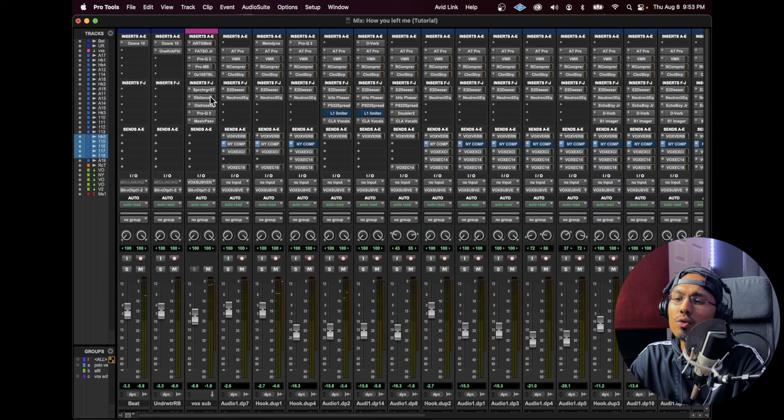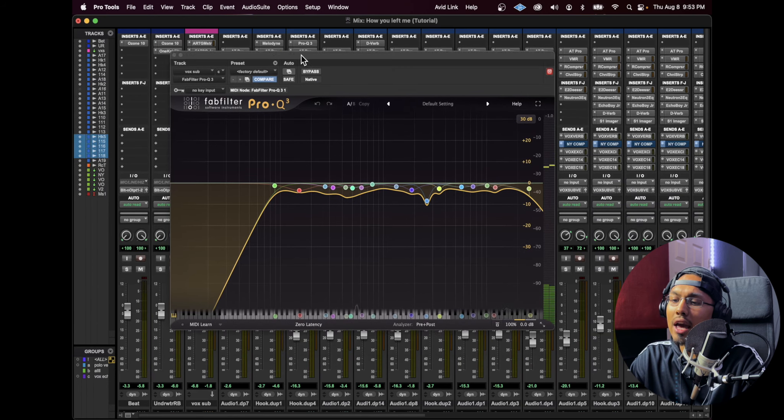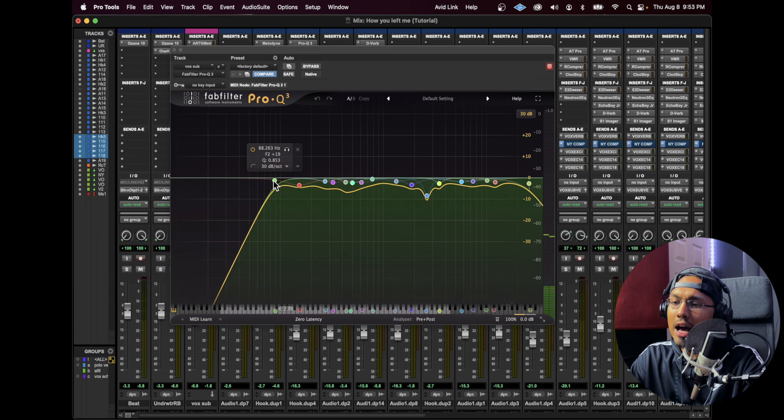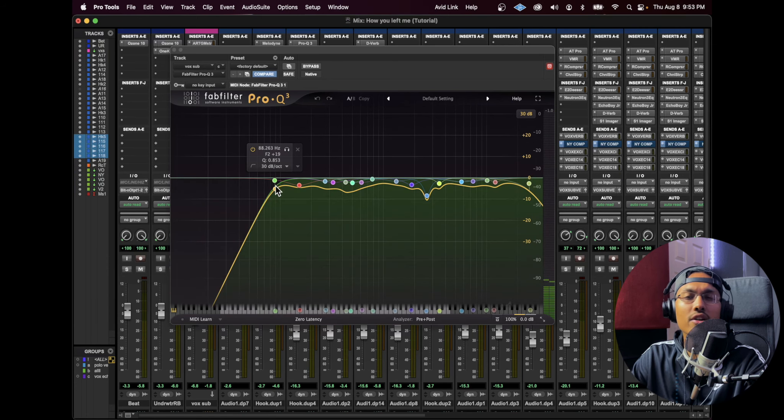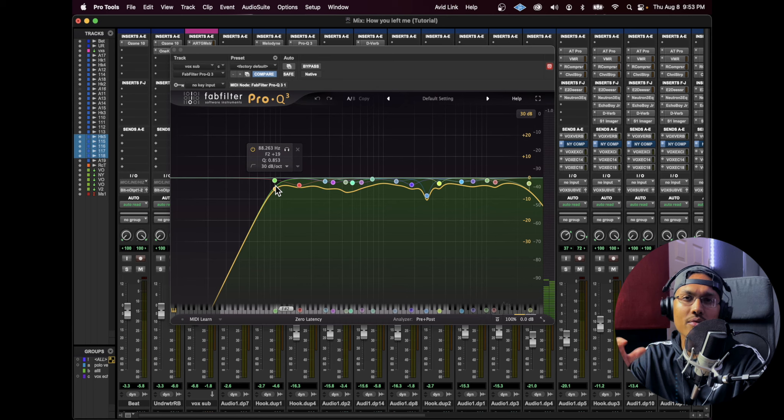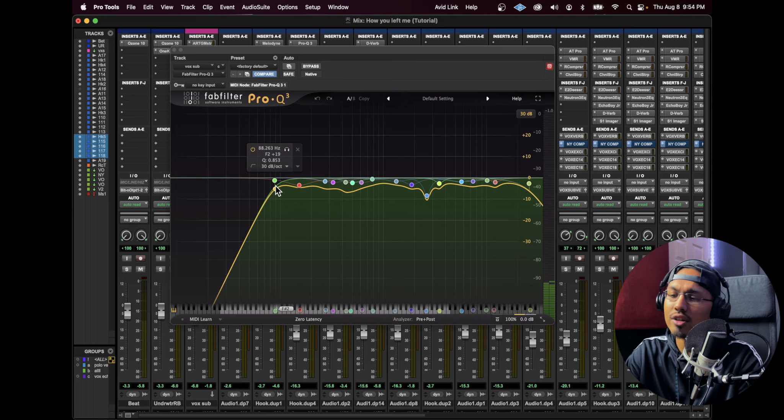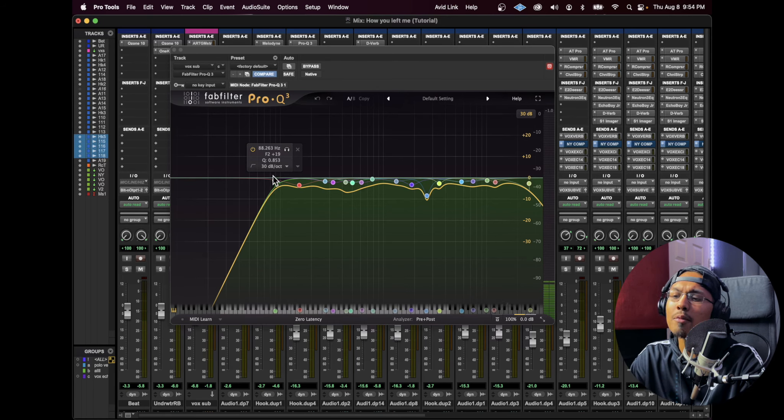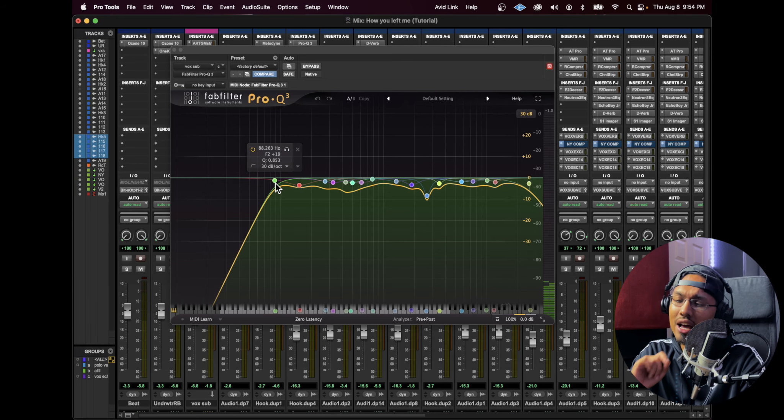Now with the vocals, as you guys can see, I take out the low end right here. I put a high pass filter right here around 88 hertz. Usually I keep it around 80 to 100 hertz, depending on the artist's vocals. I'm going to show you guys a before and after.